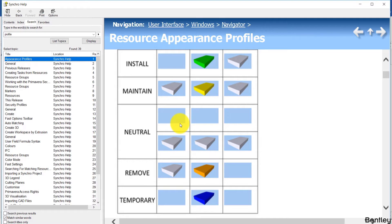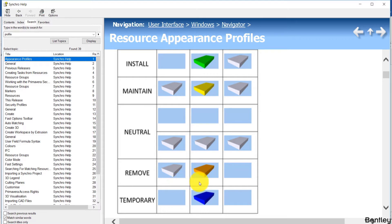The Neutral profile doesn't change the appearance of the resource. If the resource is only assigned to tasks with Neutral profile, it will never be visible. If it is assigned to tasks after an Install or Maintain, it will retain the existing color — it is only used for informational purposes. If you use the Remove profile, before the task it will be in its original color, during the task it's in orange, and after the task the resource will be invisible. If you use the Temporary profile, the resource will only be visible during the task. We use Temporary profile for construction equipment like the fog lift and crawler crane, Remove profile for demolition projects, and Maintain profile for renovation projects.